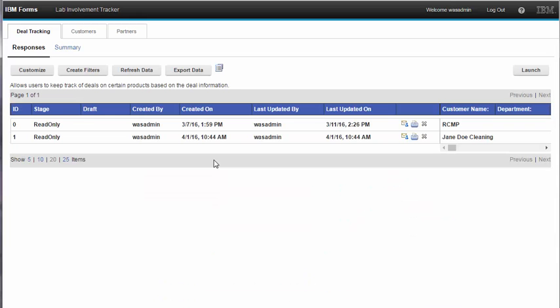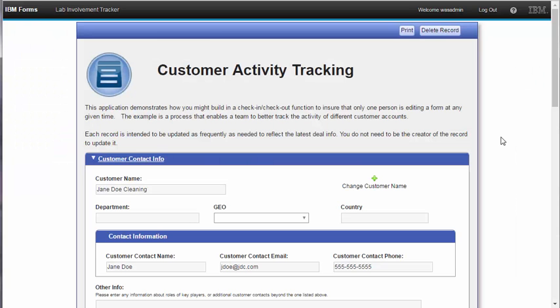Now if I want to access the record again I can open the View Responses, find the record, take note that it's in the read-only stage, and click it to open it. Now the entire form is read-only to me.